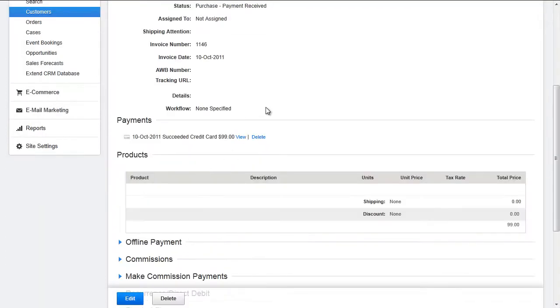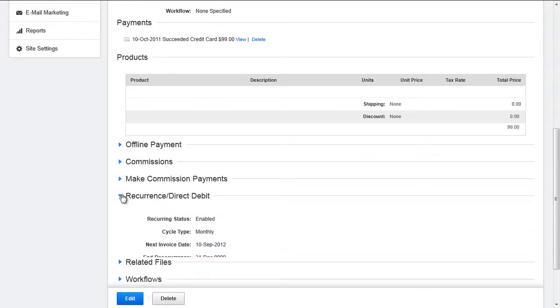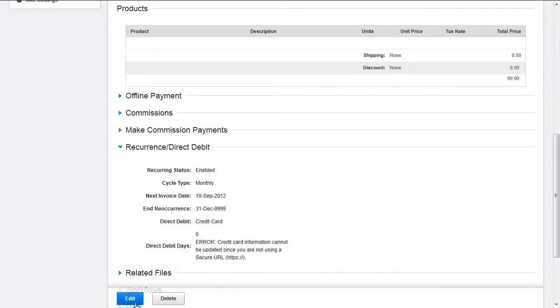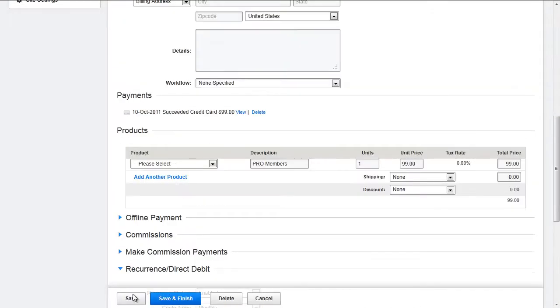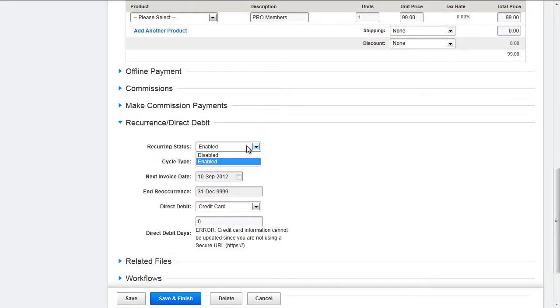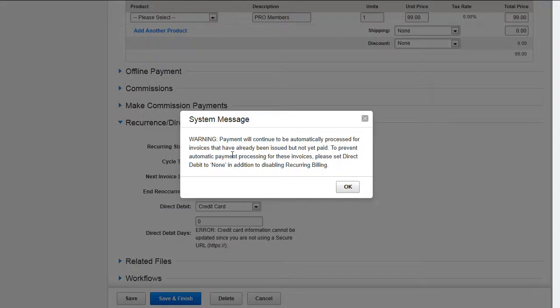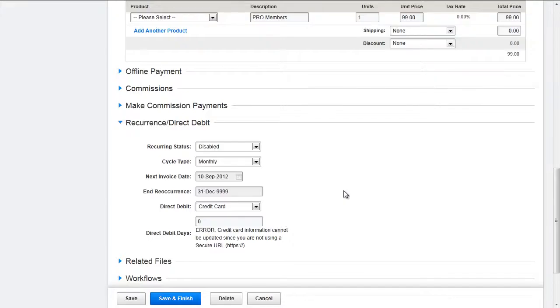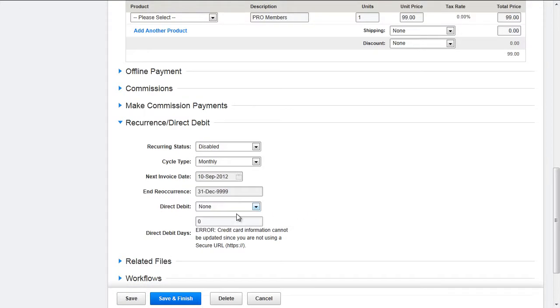Within that order, open up recurring slash direct debit and click edit. Here you will change the recurring status to disabled. This is a warning that will show up saying that payment will continue to be automatically processed for invoices that have already been issued but not yet paid. To prevent automatic payment processing for these invoices, please select direct debit to none in addition to disabling recurring billing. So click OK. And so for direct debit, you would select none instead of credit card. When you were done, you would hit save and finish.